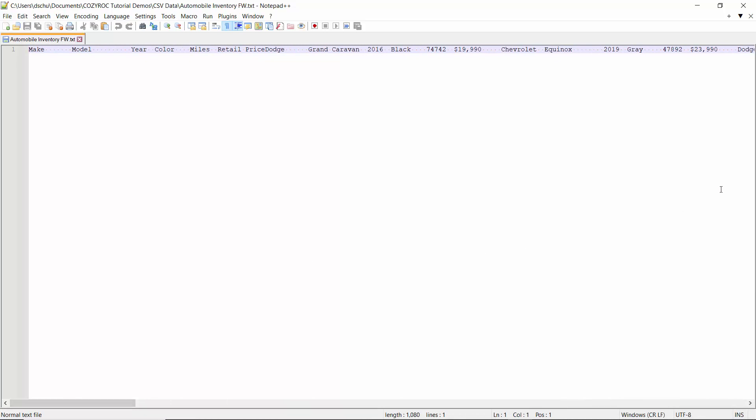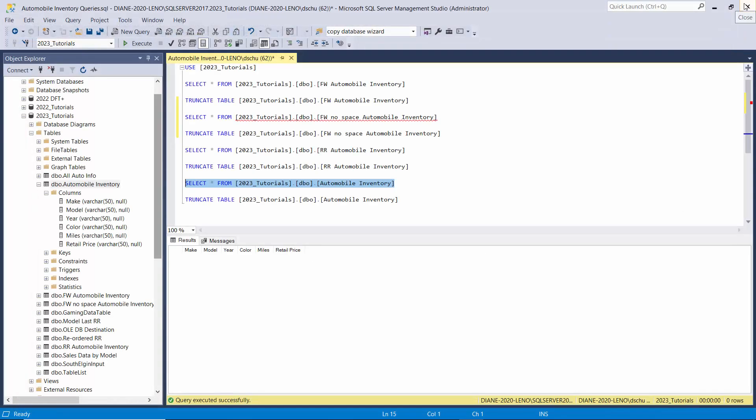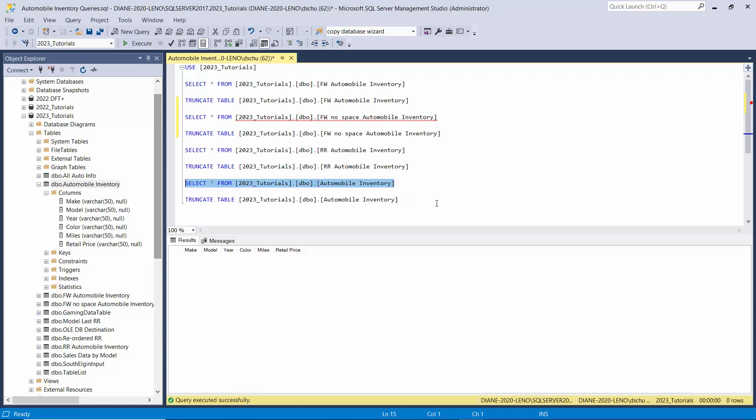Let's close this now and I want to show you the table that we're going to be writing the data to. It's called Automobile Inventory. And there you can see it has all the same column names as the file has, and it has everything set up as varchar 50, so non-Unicode.